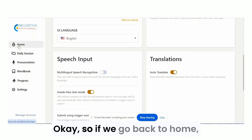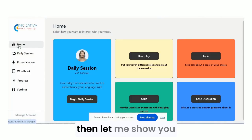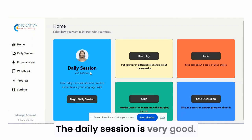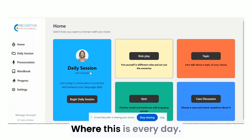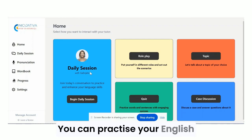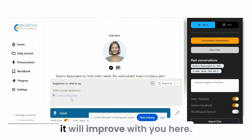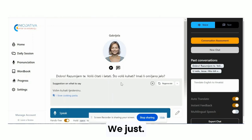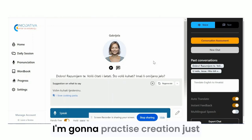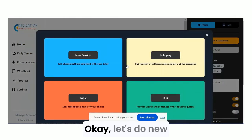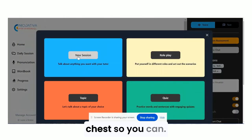If we go back to Home, let me show you around. The daily session is very good — every day you can practice your English and it progresses. As you improve, it will improve with you. I'm going to practice Croatian just for this demonstration.